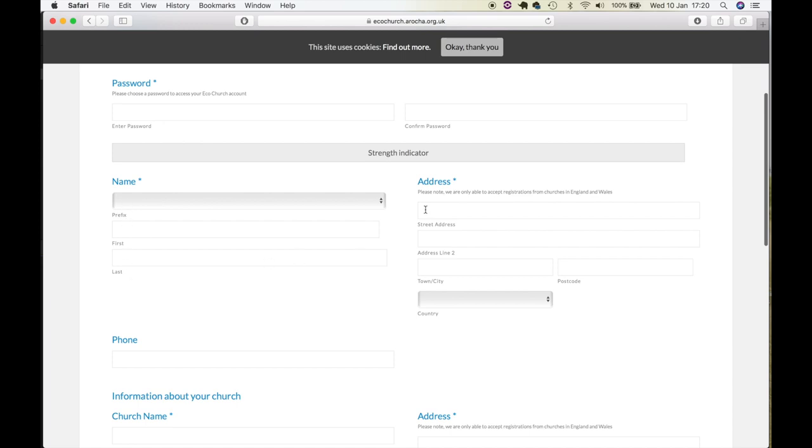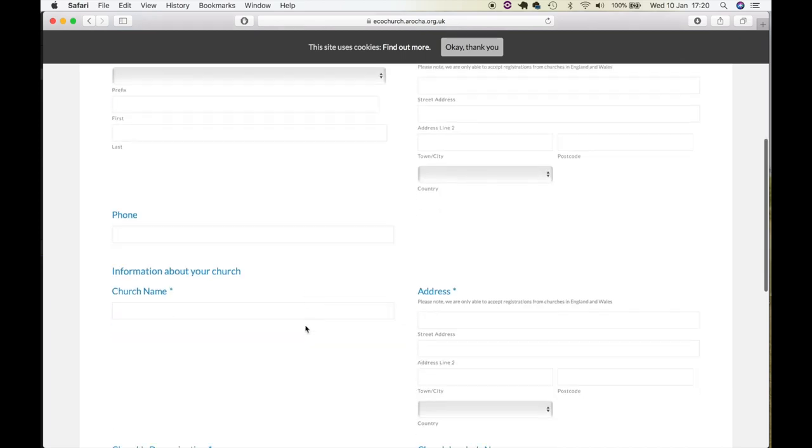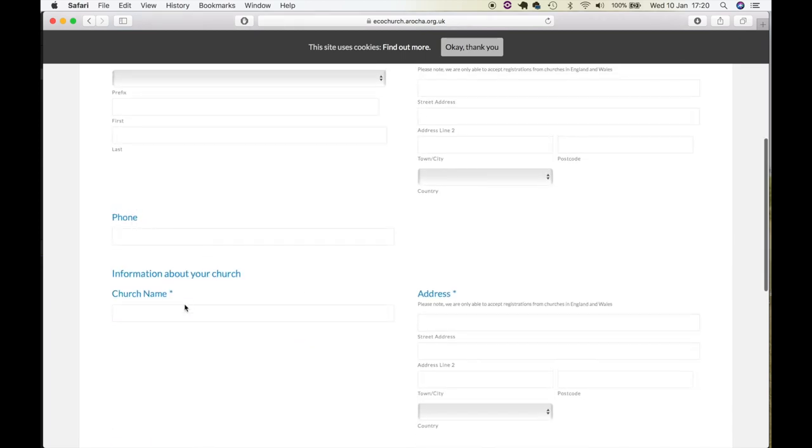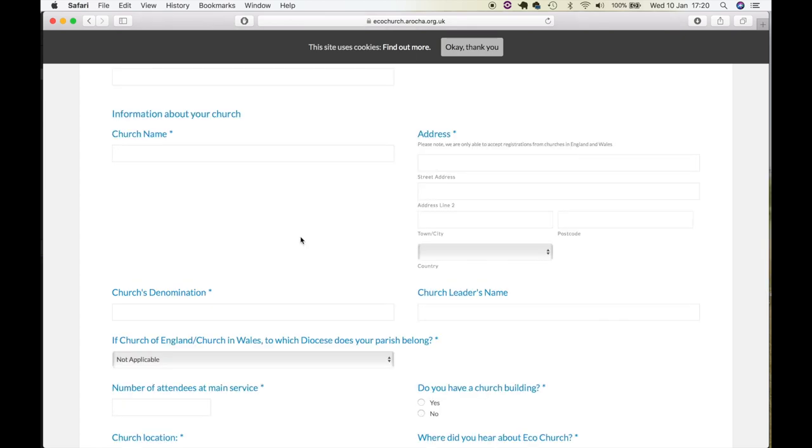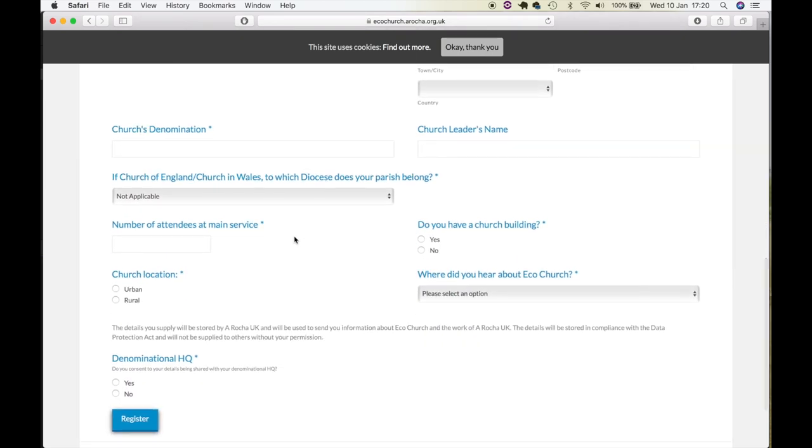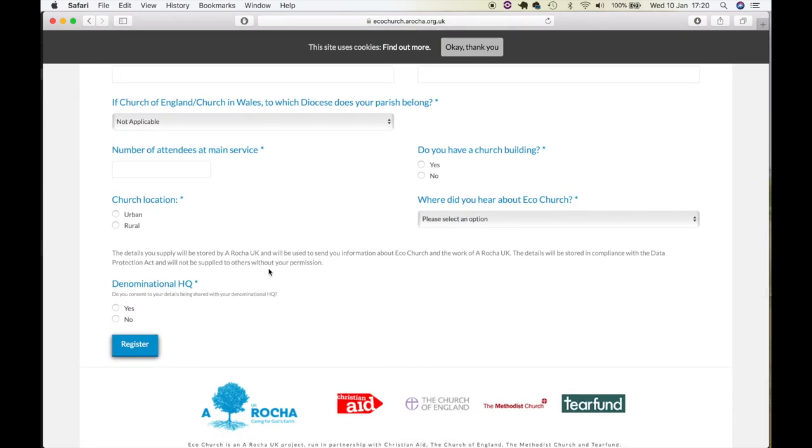Fill in the rest of the form: address, denomination, etc., precisely as indicated. Then click Register.